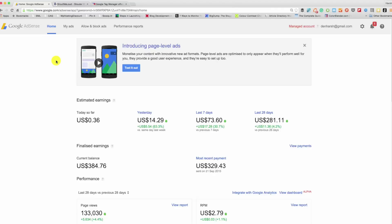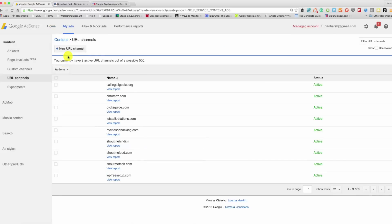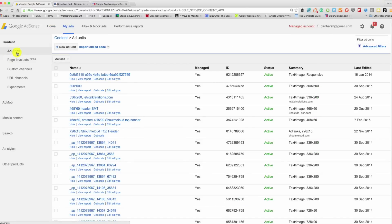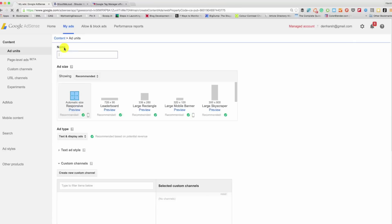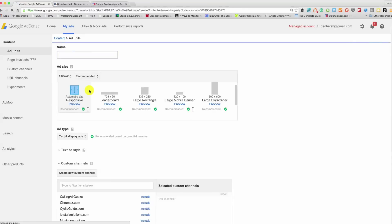So log into your AdSense account, click on My Ads, click on Ad Unit. I already have a few ads which are created. You can click on New Ad Unit. There are various ad sizes that you can use and create an ad.